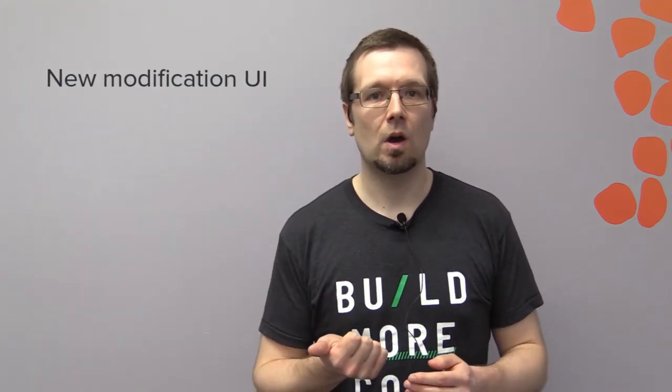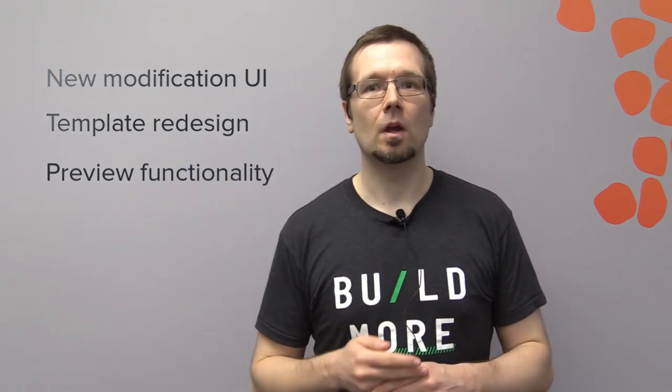For now, I would like to highlight the three main points of Happy Value: the new modification UI, the template redesign, and the preview functionality. Let's dive in and take a look.